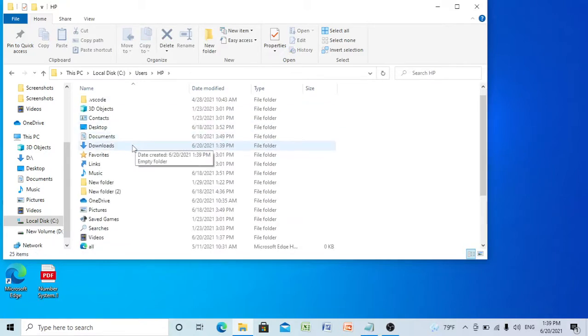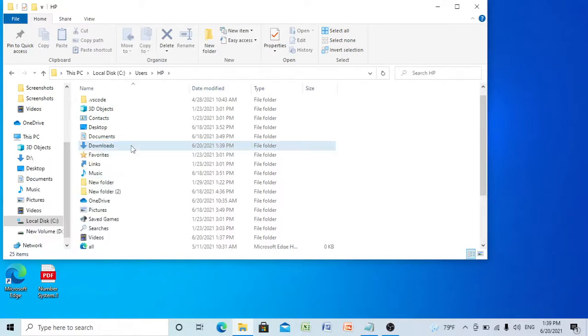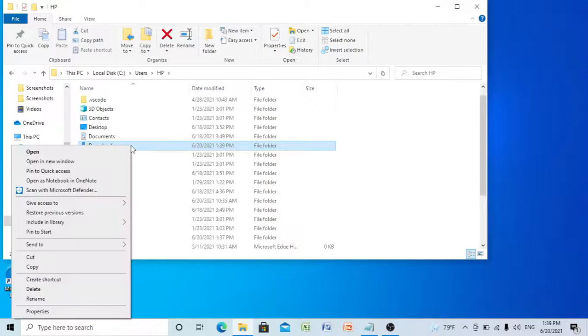You can see here the download folder. Right click on it and select Cut.